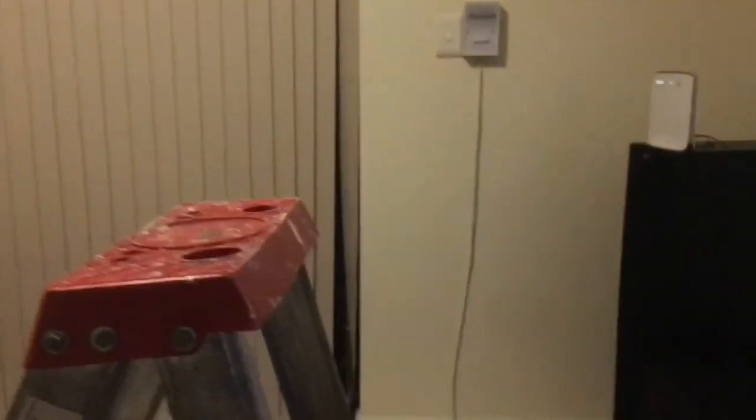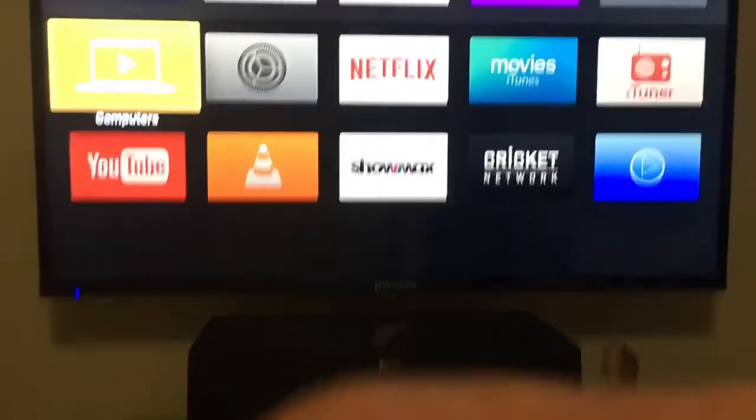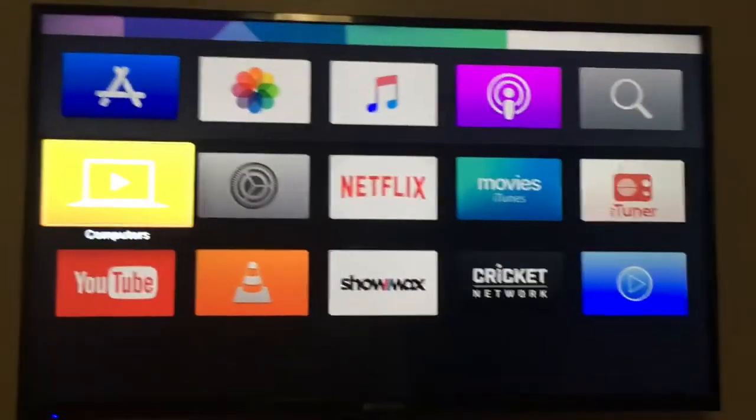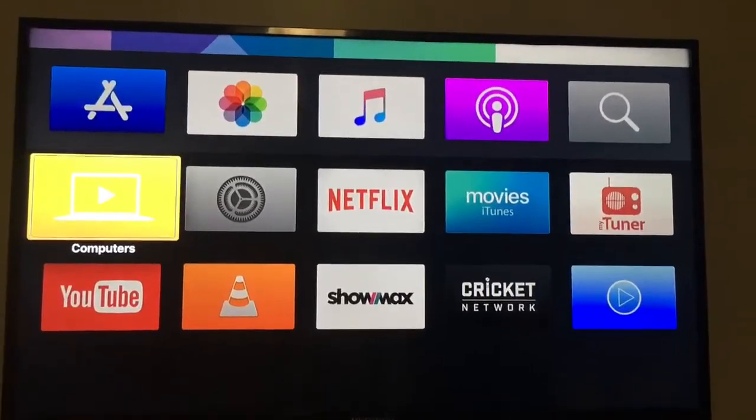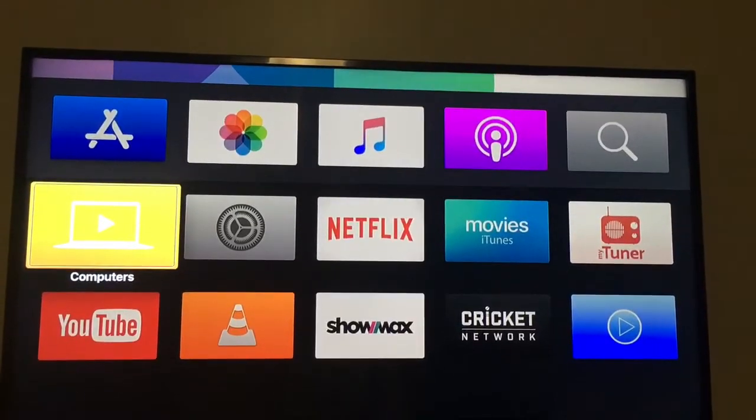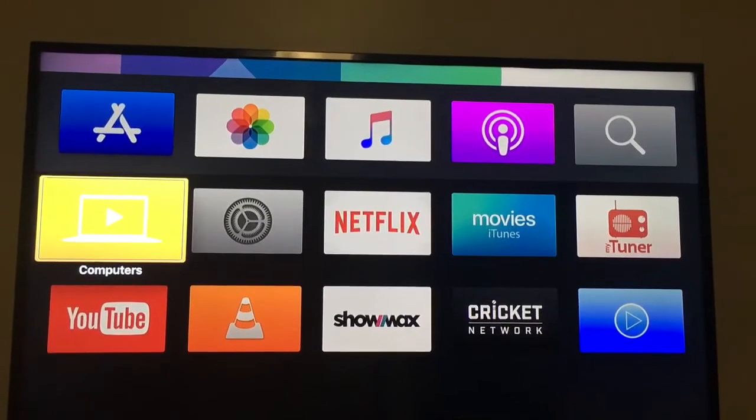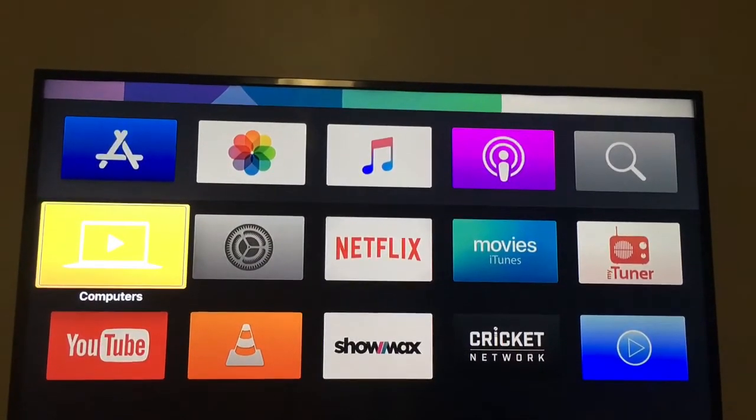So I've got the step ladder over here. I'm going to mount the phone hopefully focused on the TV on the ladder and then I can get out of the picture. I'm basically out of the picture and hopefully you can see what I'm trying to do on the Apple TV on the screen.